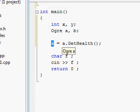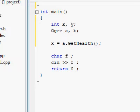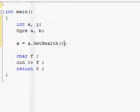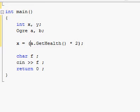you can assign whatever comes back from getHealth to the variable x with the assignment operator. Or you can perform mathematical calculations like the number returned from getHealth times 2, wrap that in parentheses and give that result to variable x.